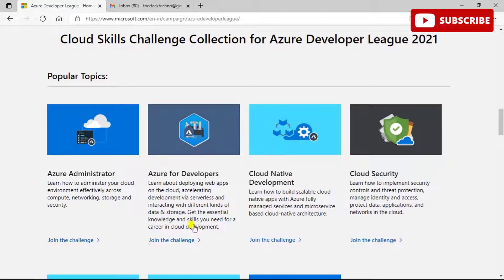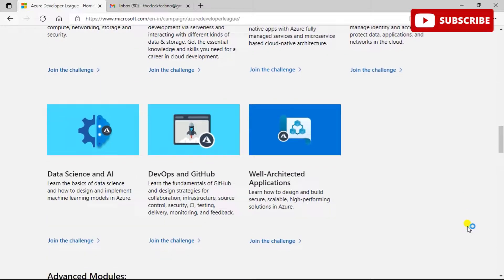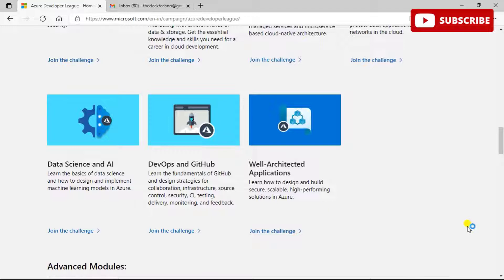The popular topics available in the Azure Developer League 2020 challenge collection include Azure Administrator, where you learn to administer your cloud environment across compute, networking, storage, and security. There is also Azure for Developers, cloud native development, cloud security, data science in AI, DevOps and GitHub, and well-architected applications. You can learn the basics of data science and how to design and implement machine learning models in Azure.